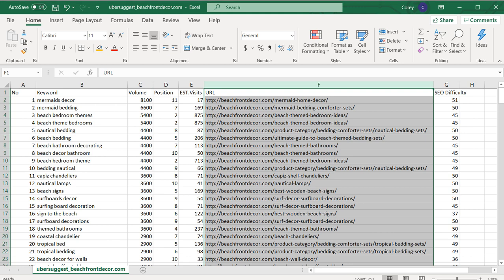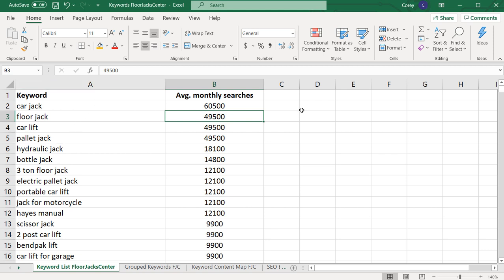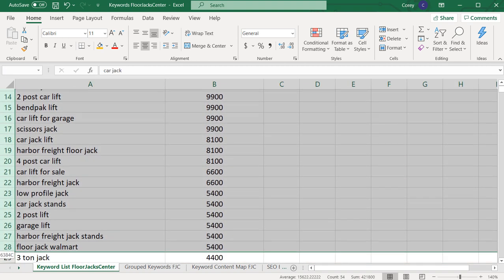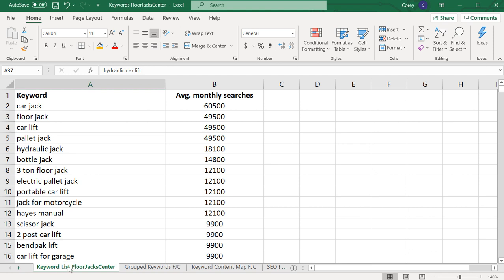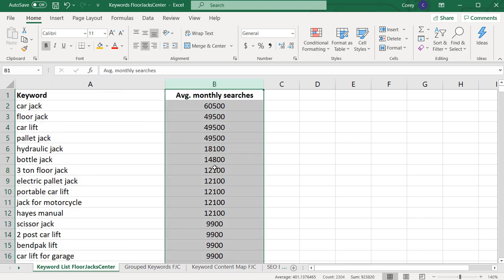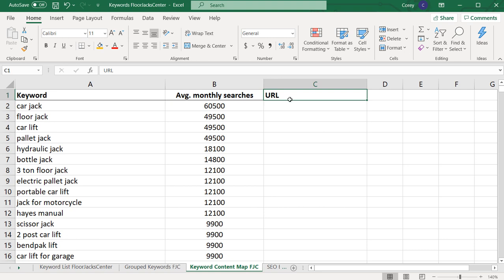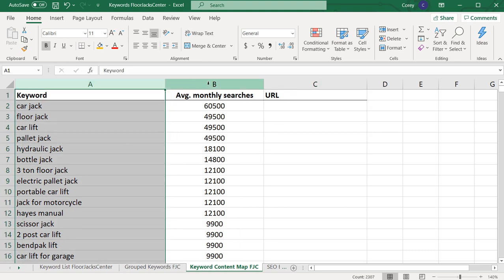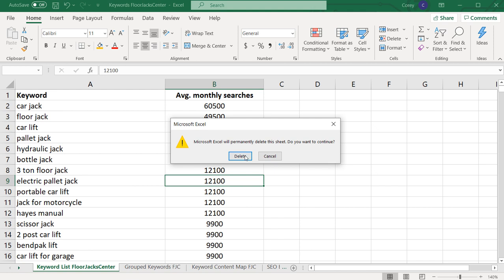In the previous video, I pulled a keyword list for floorjackcenter.com — over a thousand keywords I eventually want to rank for. The main keywords I really want to focus on are the top 50. Generally when I'm creating a keyword map, I start by focusing on those top 50 keywords. I don't need the full keyword list sheet anymore — I just want my keyword list and I want to turn it into my keyword content map by adding a URL field. So now I have keywords, average monthly searches, and the URL column.